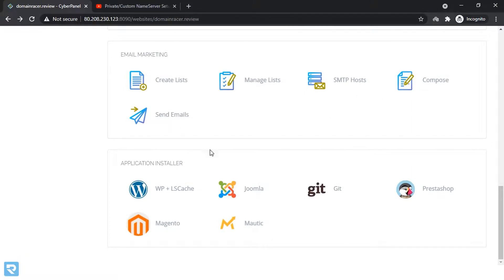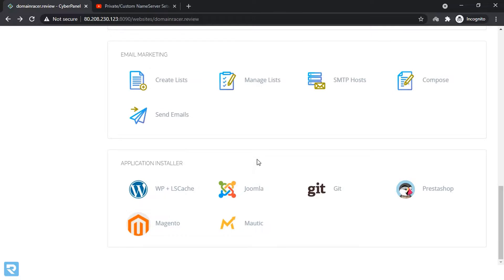And here the best part, like cPanel, you do not need Softaculous. Because Softaculous is a paid one, but with cyber panel, you will get a free one-click installer.